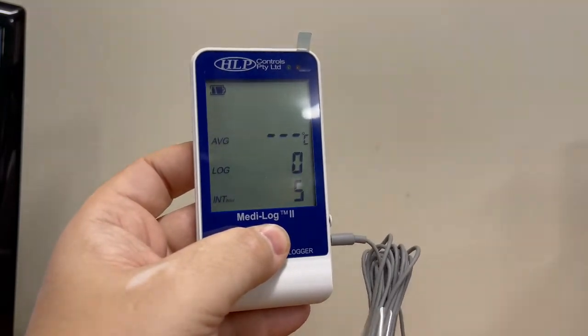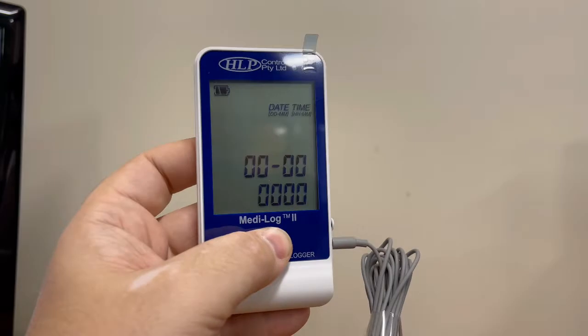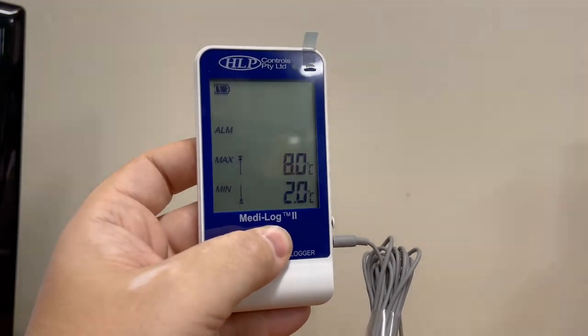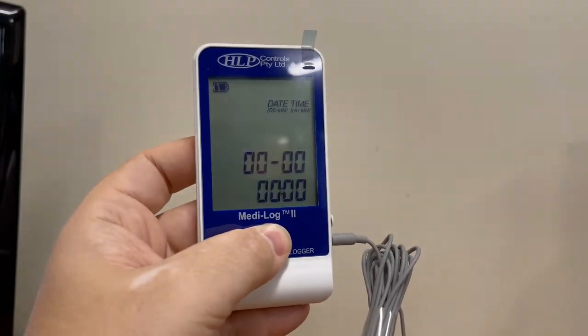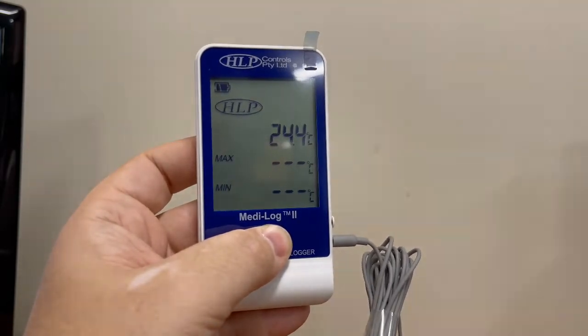Single pressing the center button will now change between temperature, alarm in max, current log settings and time and date screens. This allows you to check the current parameter settings.